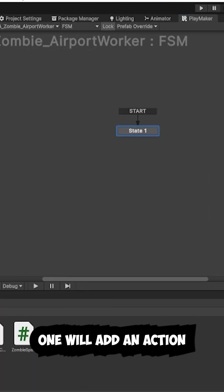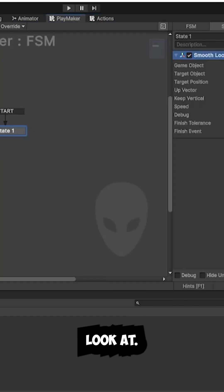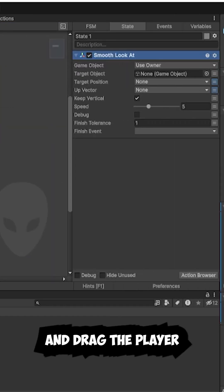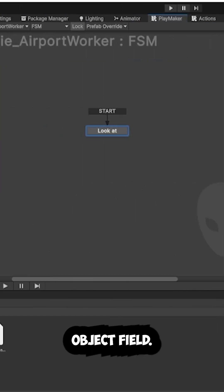In State 1, we'll add an action to make the zombie look at the player. Search for smooth look at, double click the action, and drag the player into the target object field.